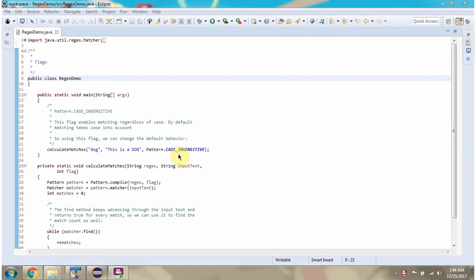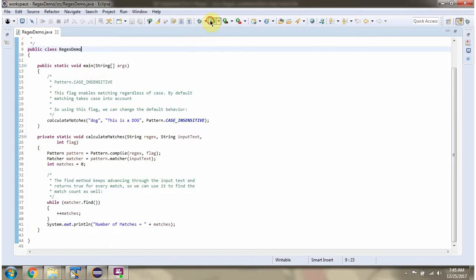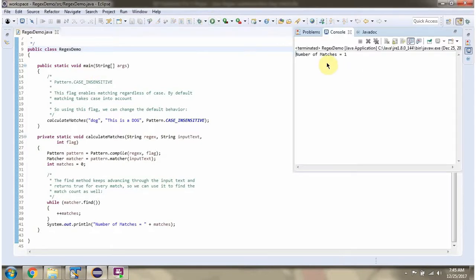In this video tutorial, I will cover the case insensitive flag. Here I have defined the class RegexDemo with a main method. First, I will run this program, then I will explain. Here you can see the output.